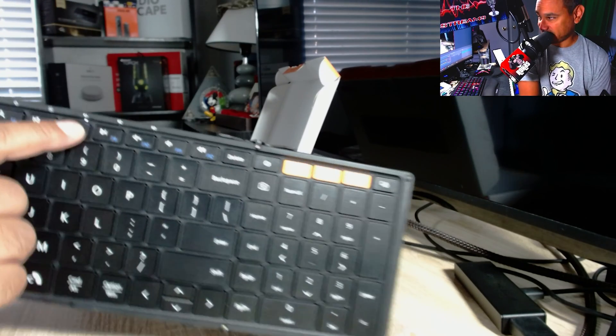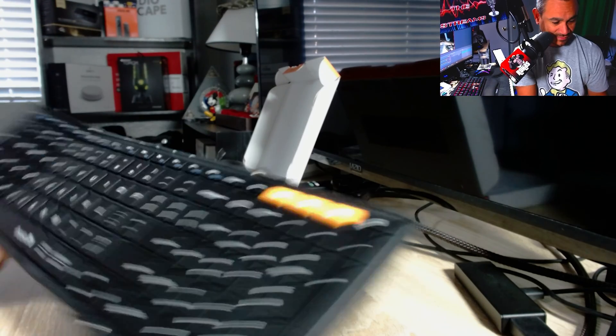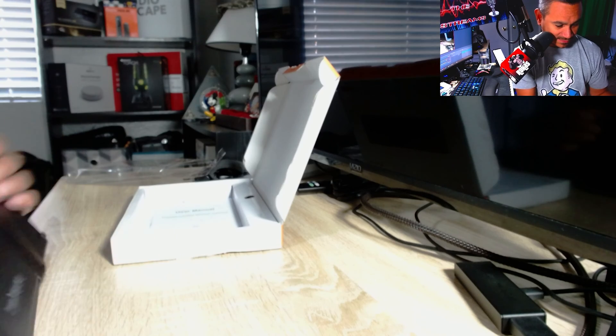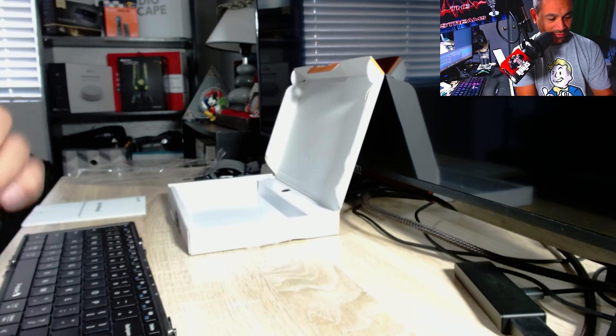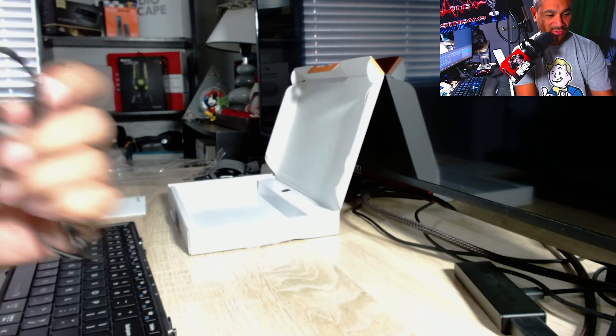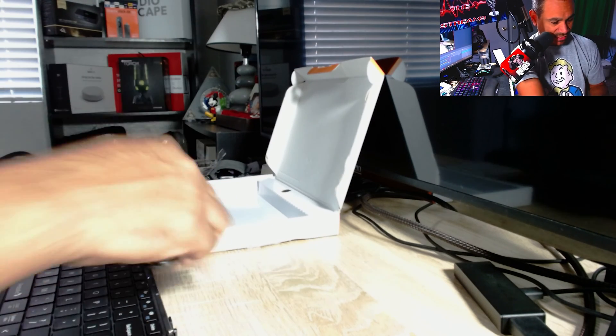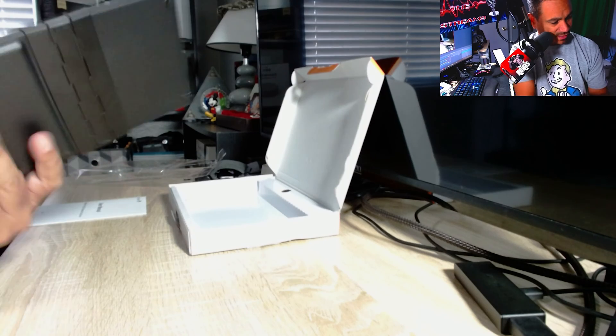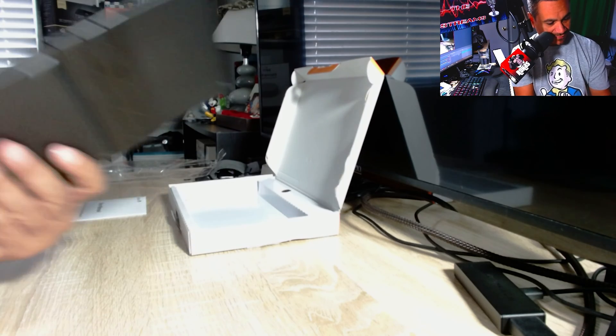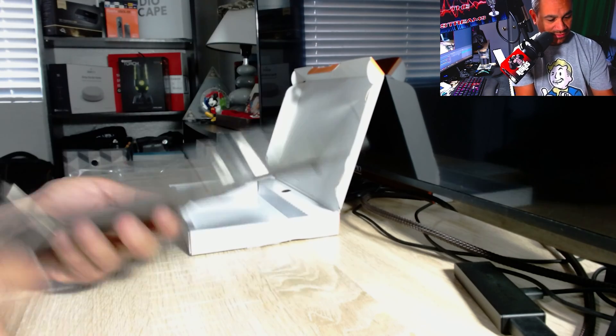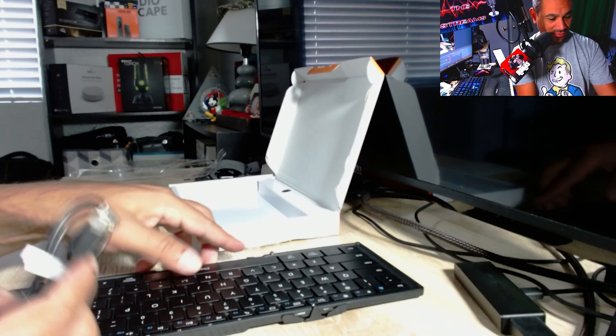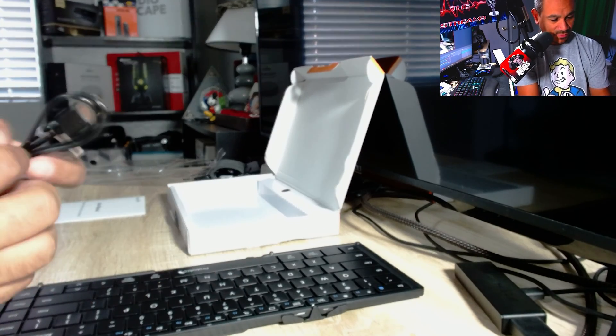It does come with a cable. It looks like USB-C to standard USB, and I believe it's going to be right there in the middle.